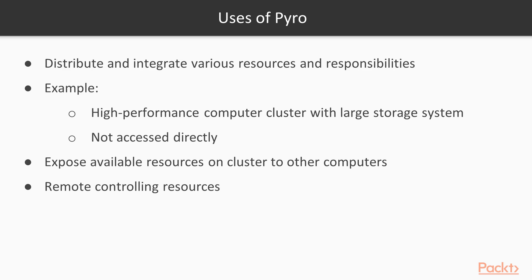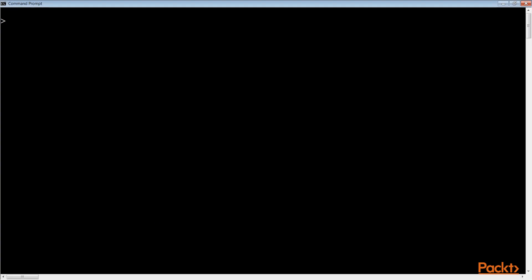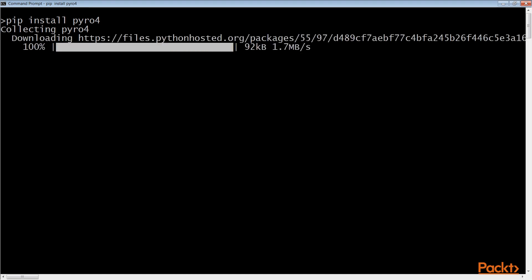To get Pyro, open your command line program and run the command: pip install pyro4. This will get you the latest Pyro module as of today.